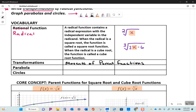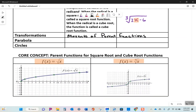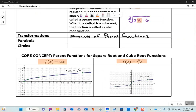A parabola comes from f(x) = x squared and is either a U shape or an arch shape. We're going to look at some inverses of that today. Circles - you know what a circle is. The parent function for a circle is (x - h)² + (y - k)² = r².